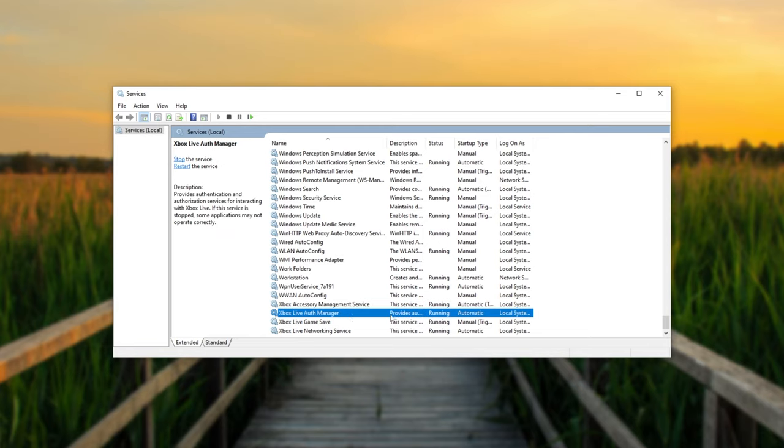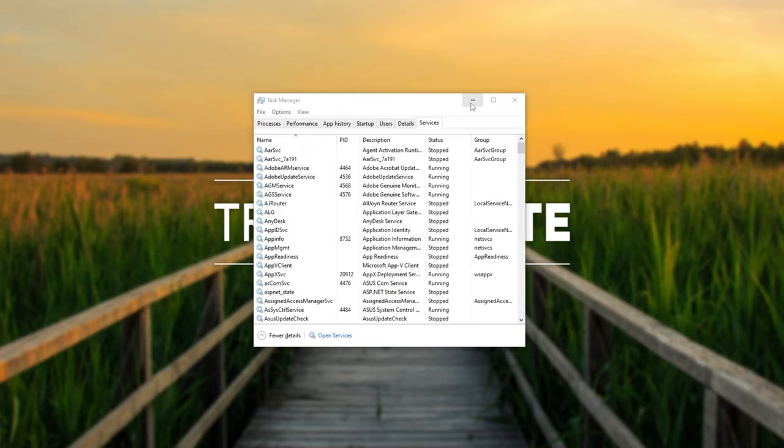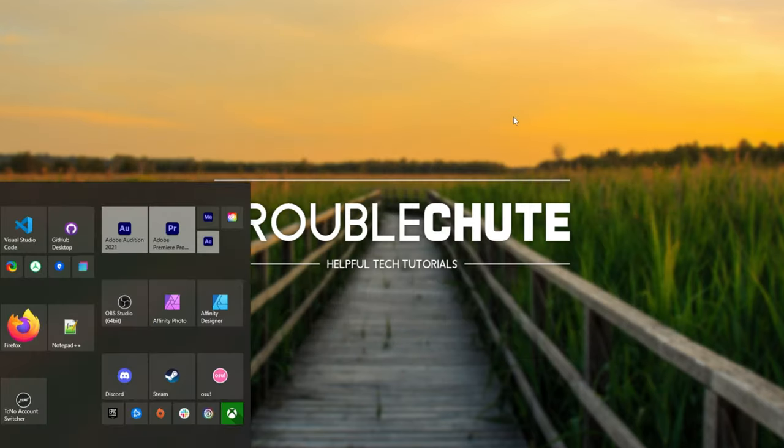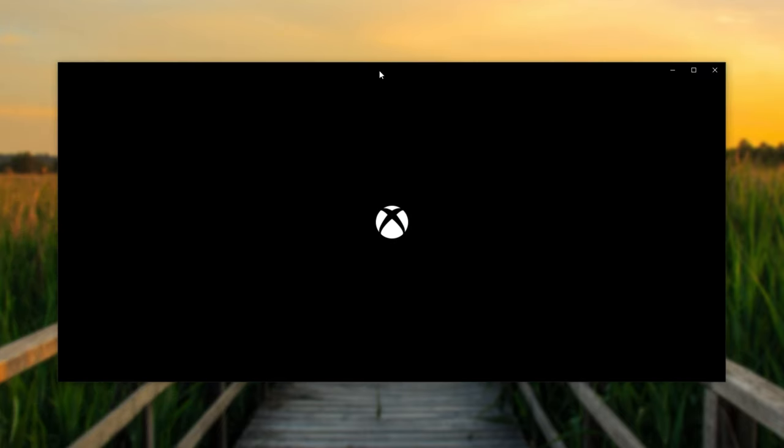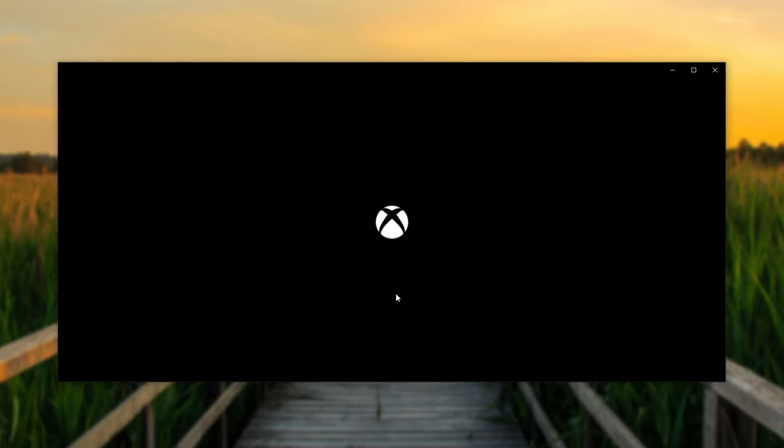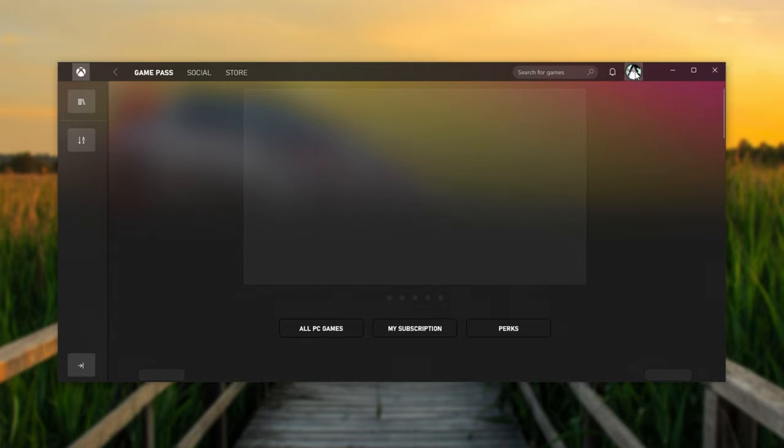Once all four of these services are running, as far as I know, it's only the Auth manager that's really important here. If we go ahead and open up the Xbox app once again, you should see something's a little bit different this time. It took a bit longer to open up, but you can see that I've already been logged in.